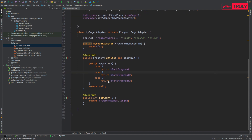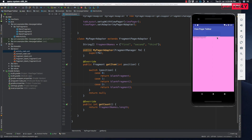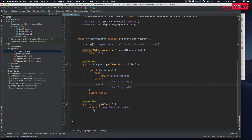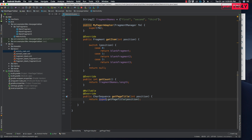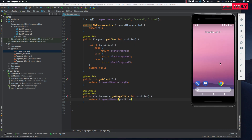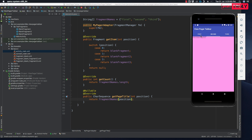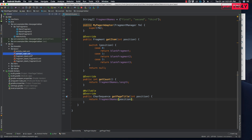Before running, fix one issue: case 3 should be case 2. Now let's run the application. We have a working tab bar, but the titles aren't showing yet. You can swipe between the fragments. To show titles, override getPageTitle(int position) and return fragmentNames[position]. Now we have page titles showing and a fully working ViewPager with TabLayout.